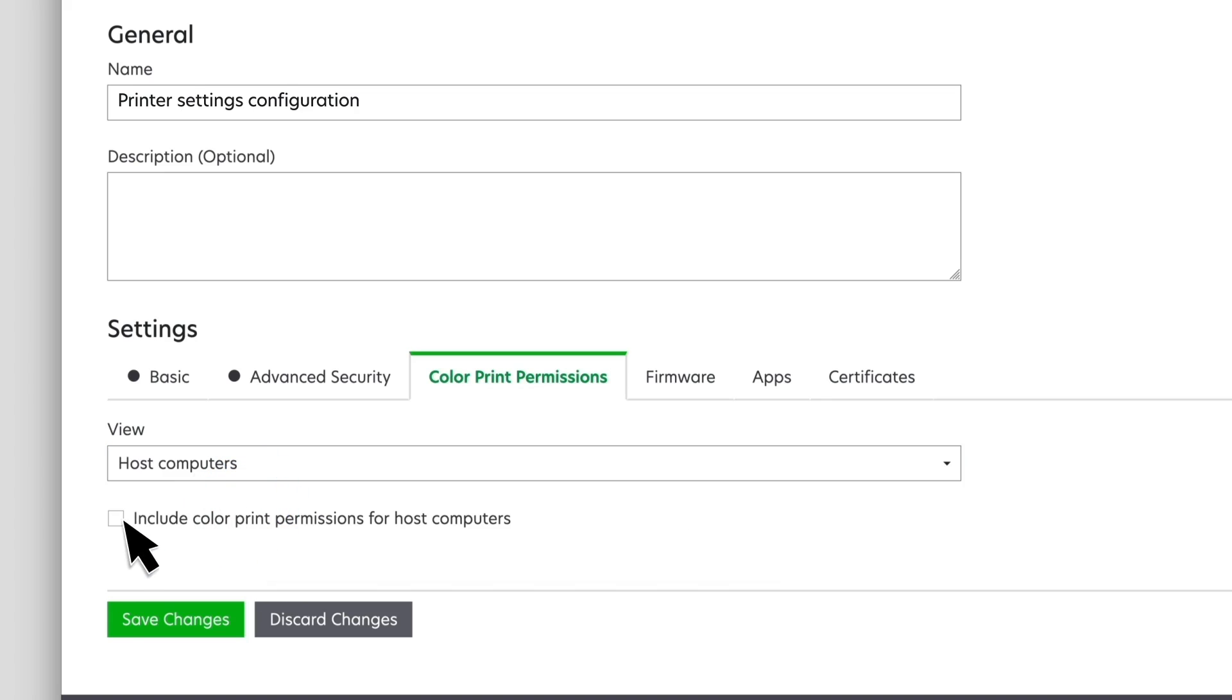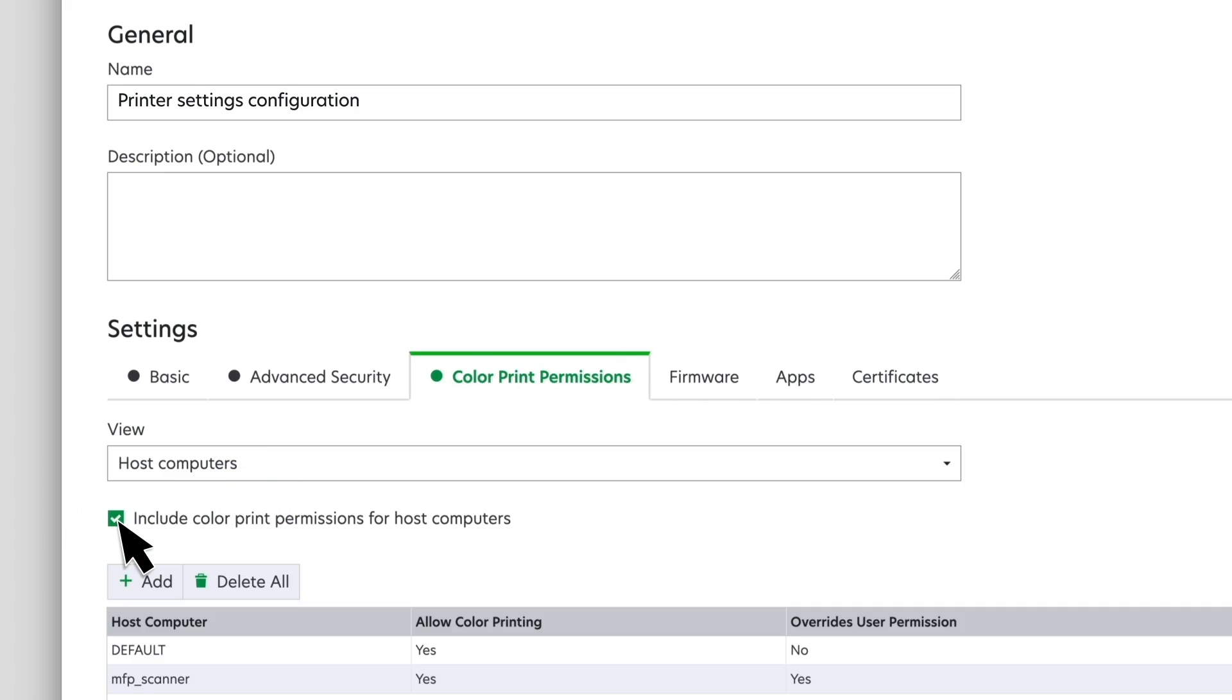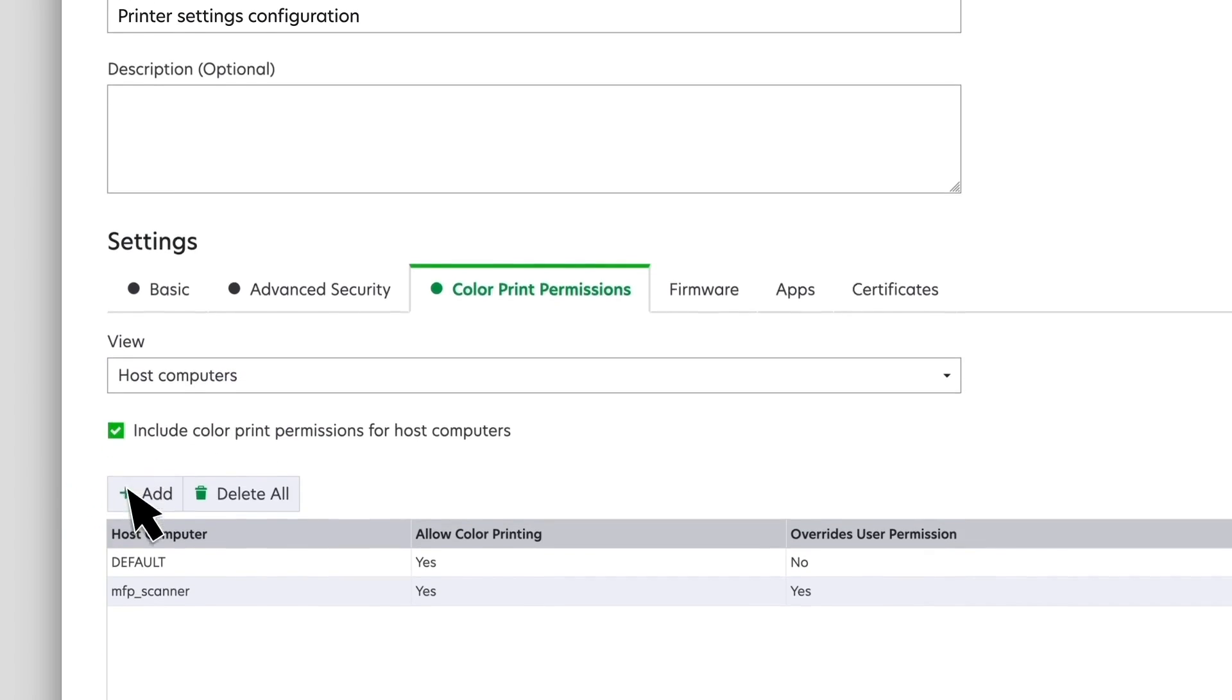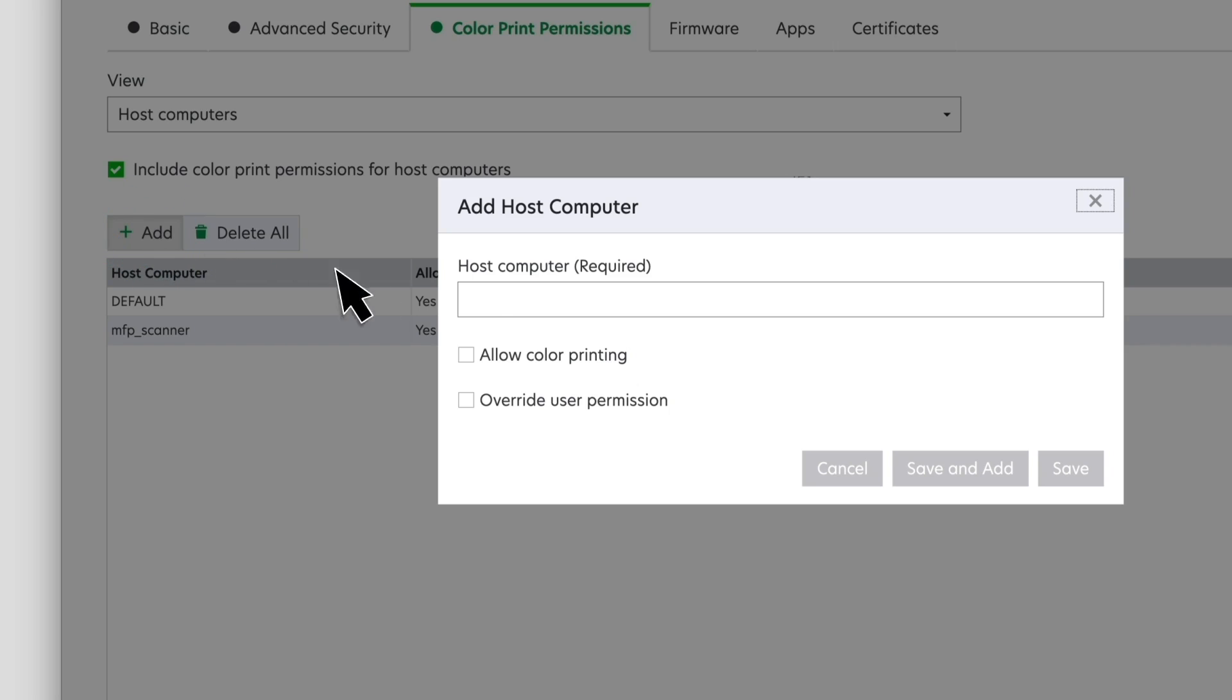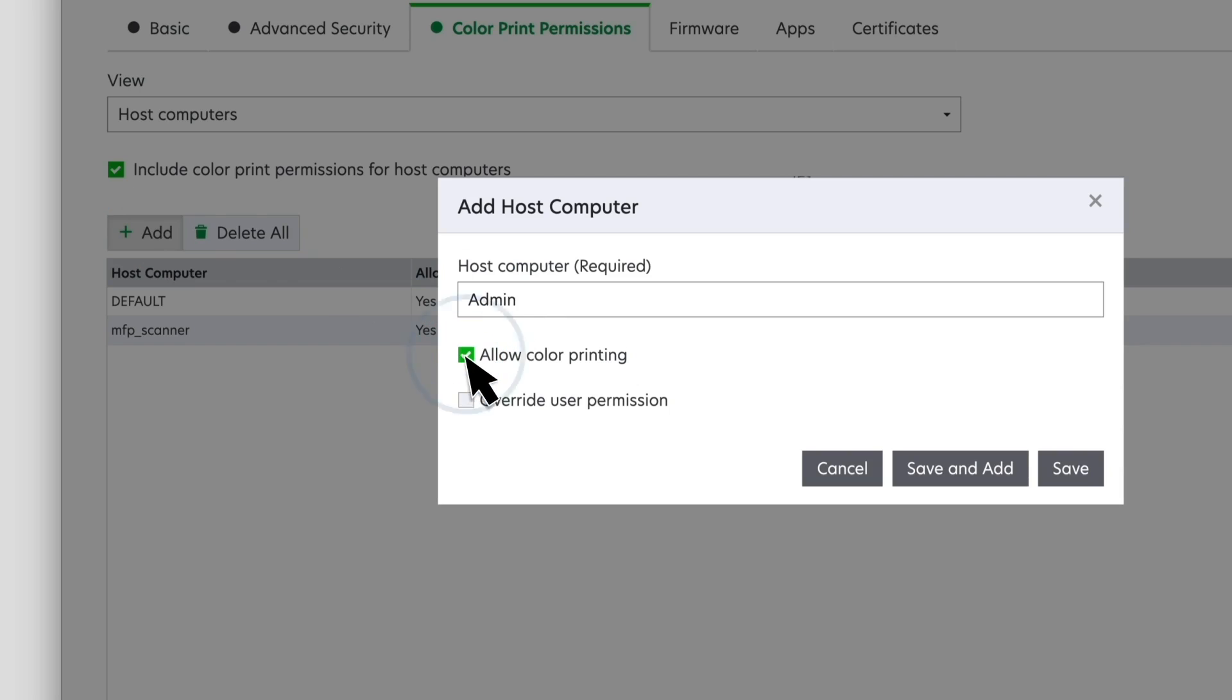Enable the color print permissions, and then click Add. Add a user or host computer. You can also set the host computer permission to override the user permission.